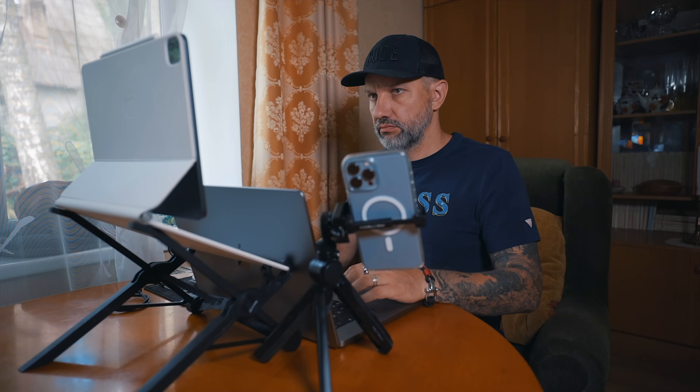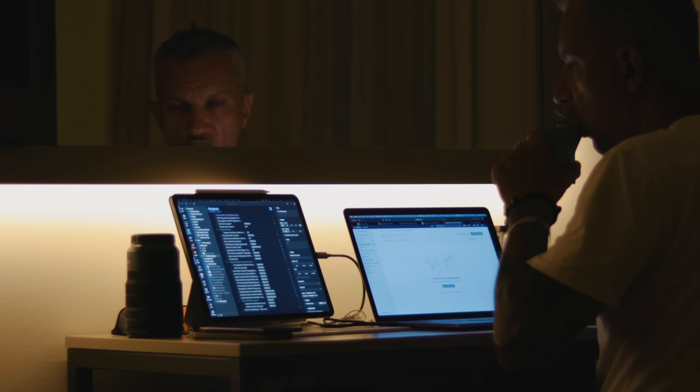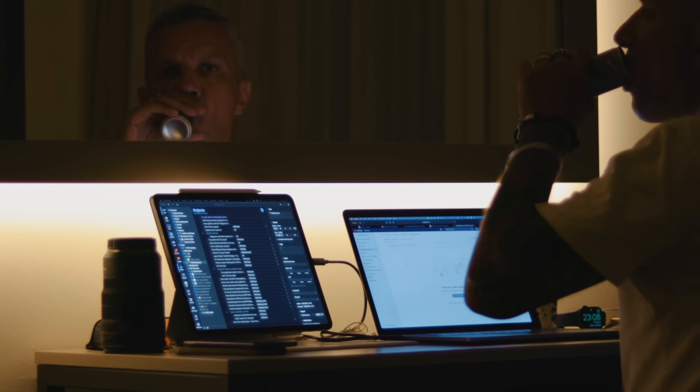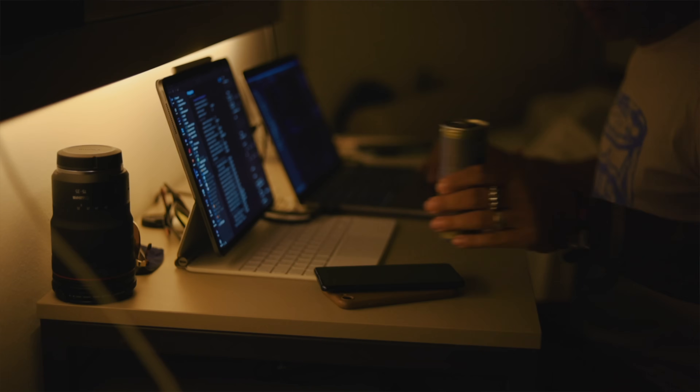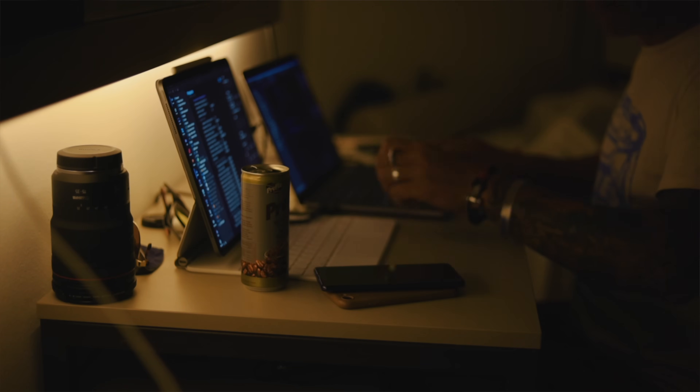I used the iPad as an external screen a while ago. Before Sidecar was introduced, there was an app named Duet which had about the same functionality. Sure, small and relatively cheap external monitors are available on the market — that can be a more cost-effective solution if you just need an external screen.